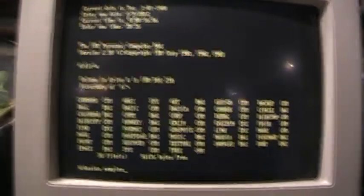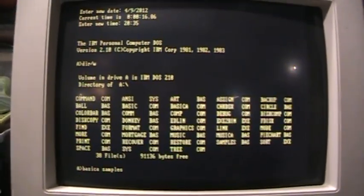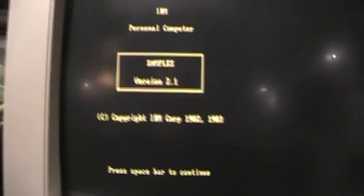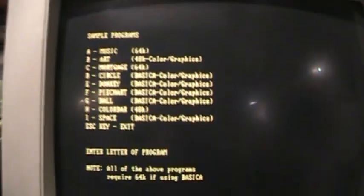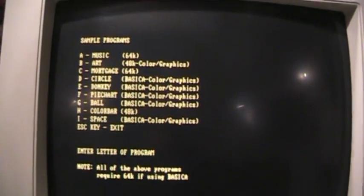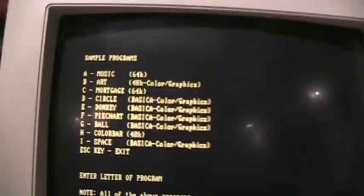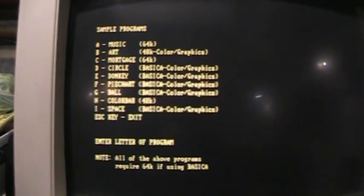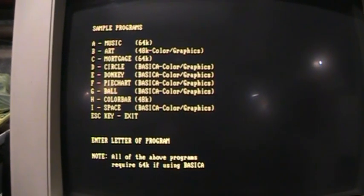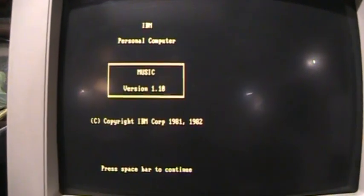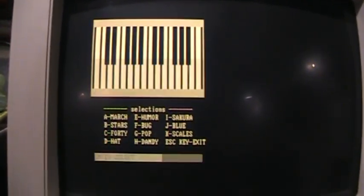We can run the original sample programs that came with the PC. And most of these will require the color graphics card, but there are a few we can run. For example, the music program. There's various little tunes it can play through the PC speaker.